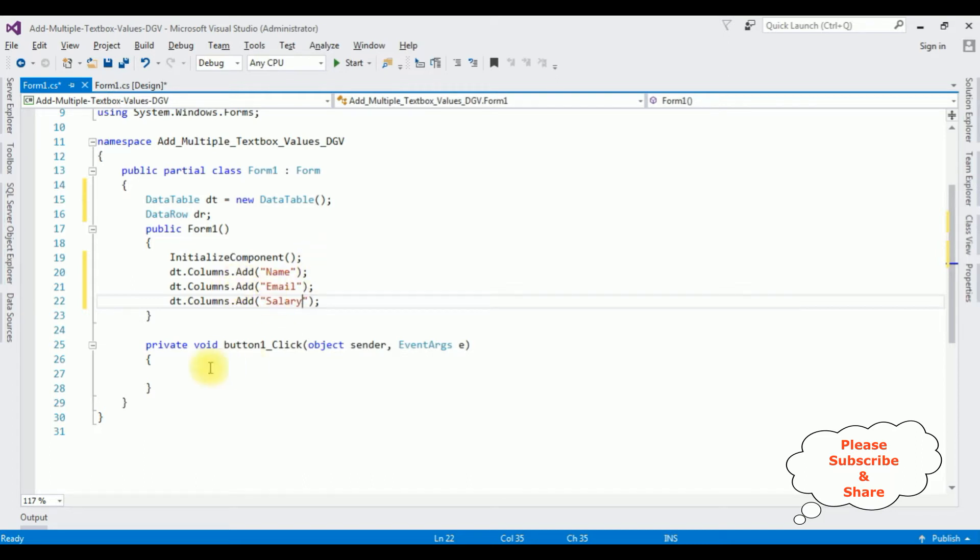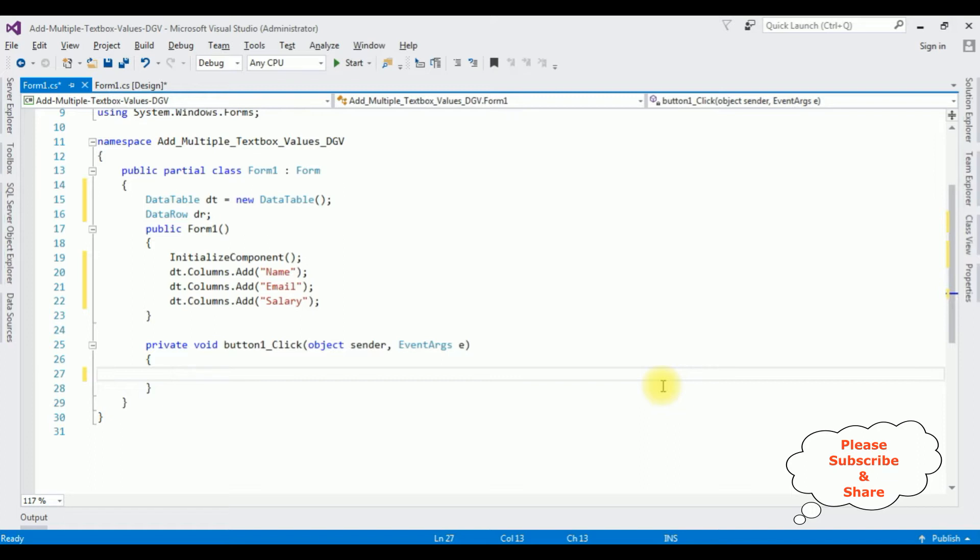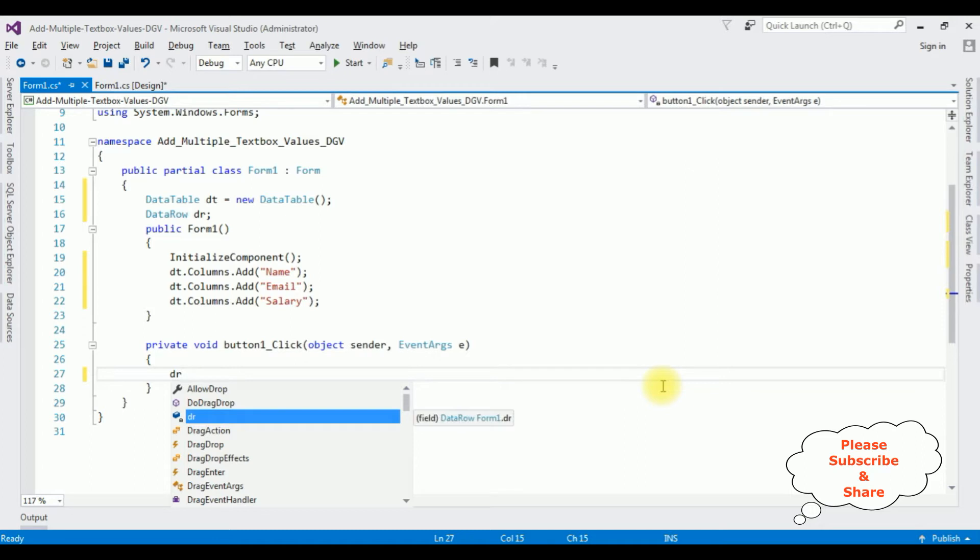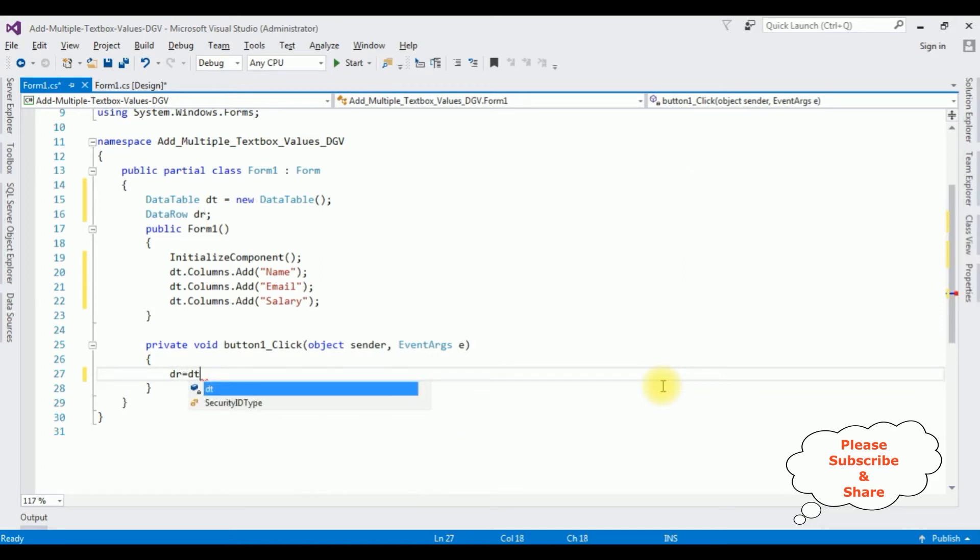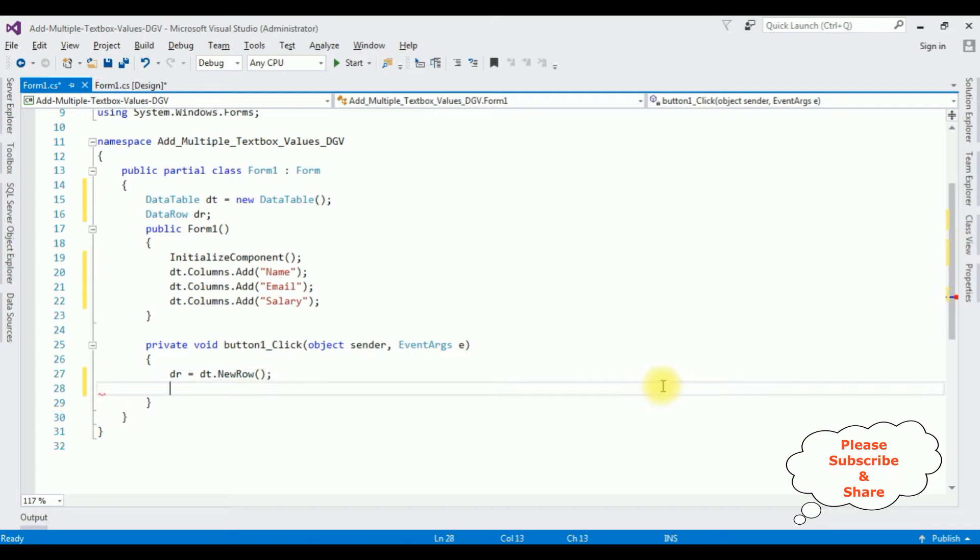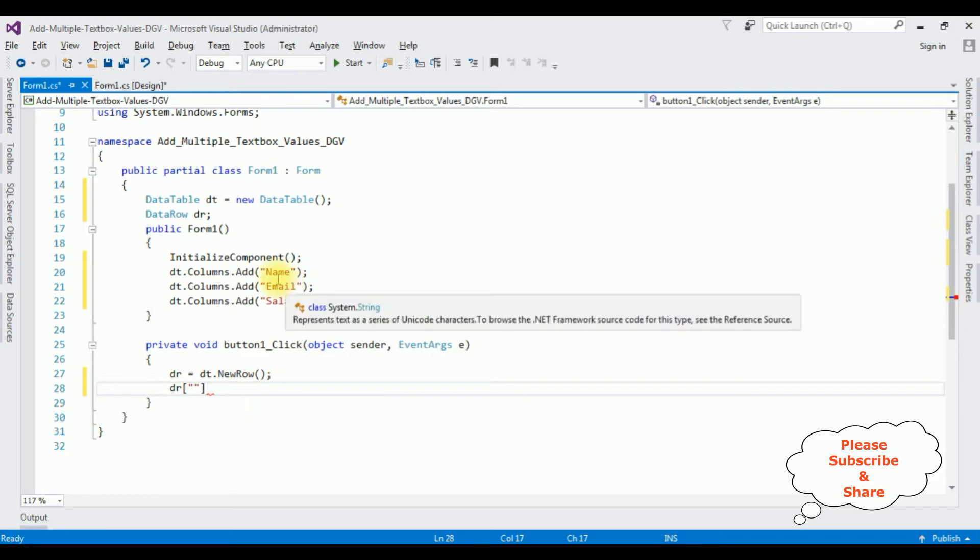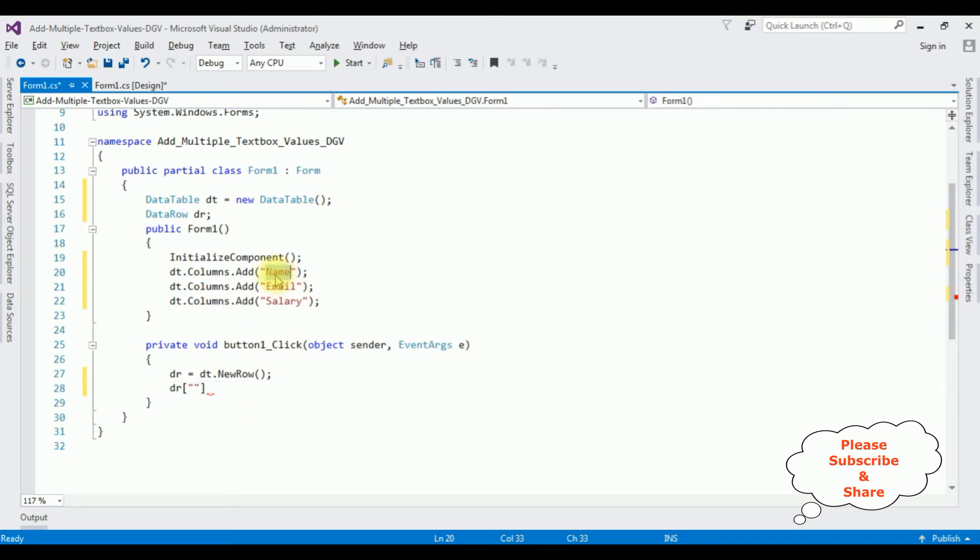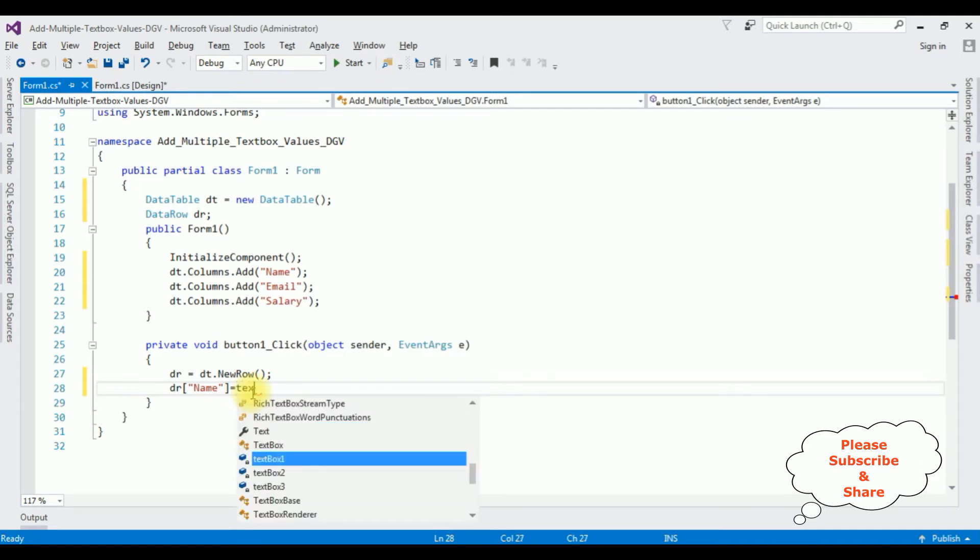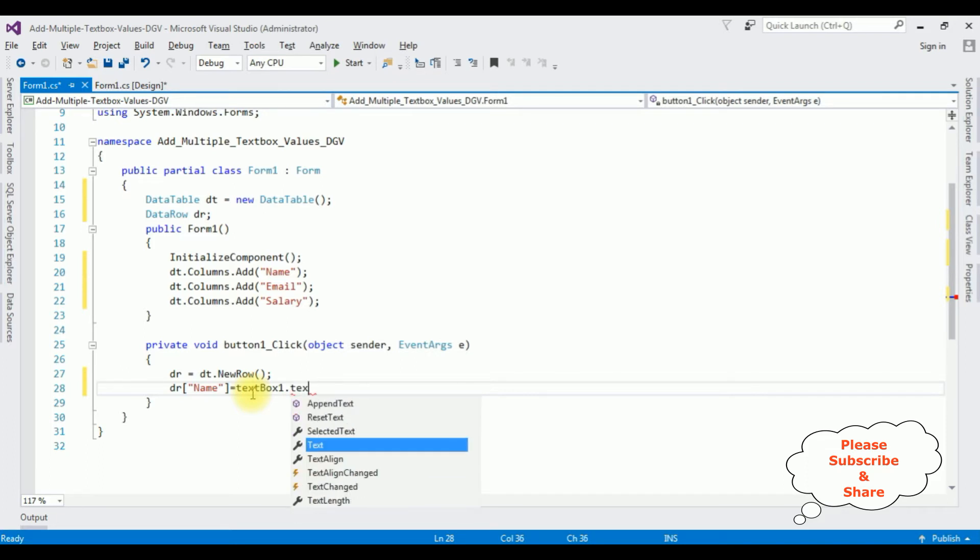Now in the button click event, I am adding new rows to the data table. dr = dt.NewRow(). Now let's add the data row values to the data table. dr, the first column we have added is Name = textbox1.Text.